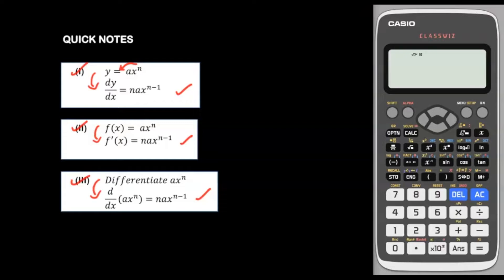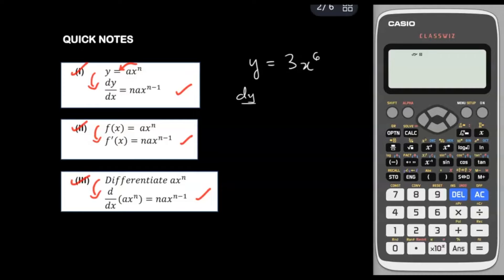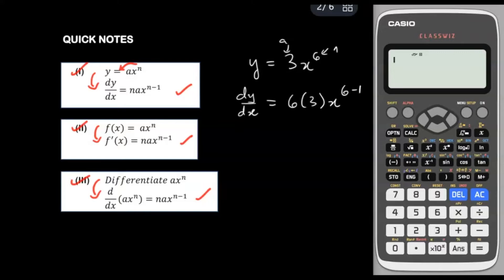For example, if Y = 3X to the power 6, to find the first derivative we write DY/DX. We bring down the power 6, multiply with the coefficient 3, and reduce the power by 1. So we get 18X to the power 5. This is the first derivative.